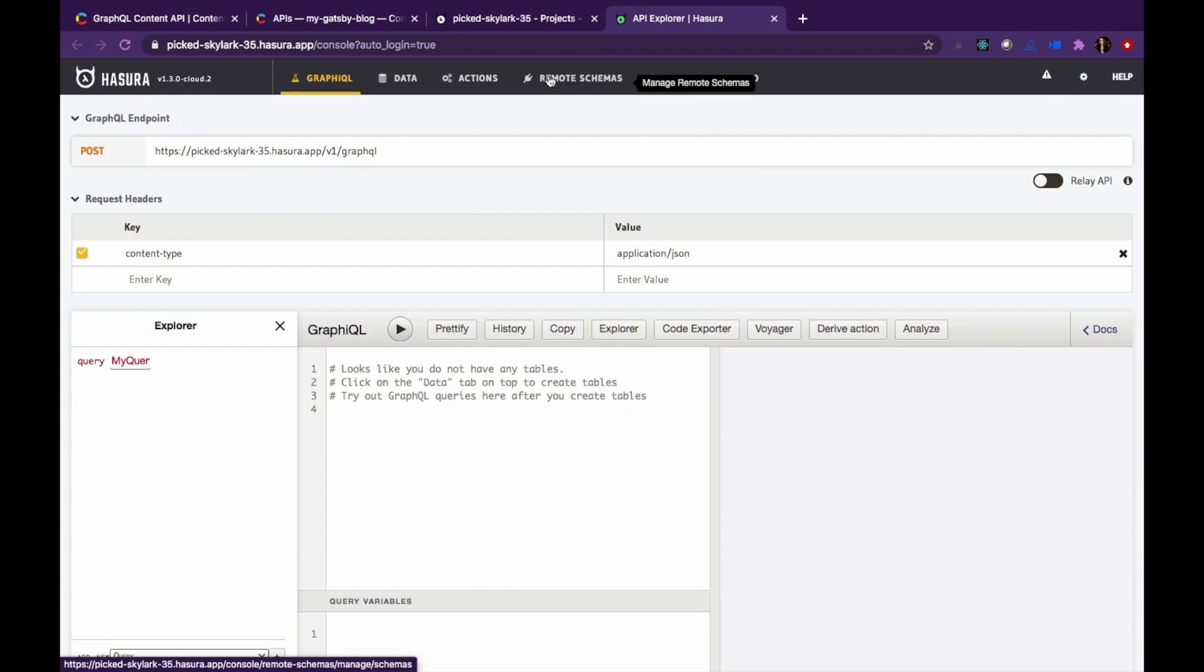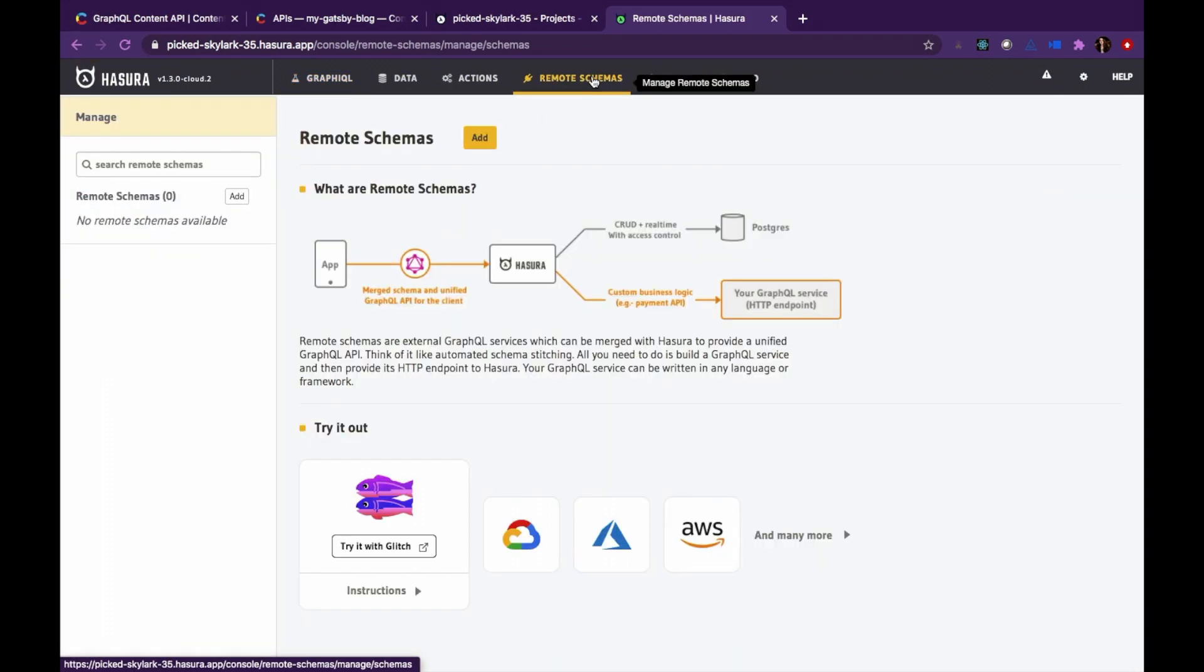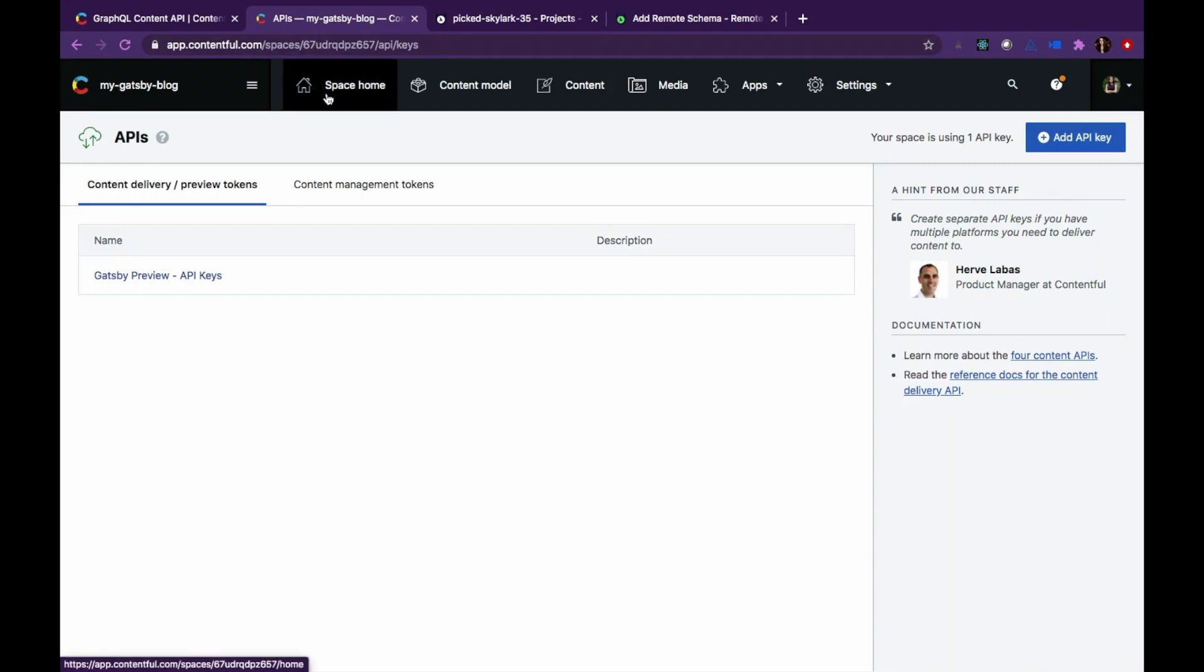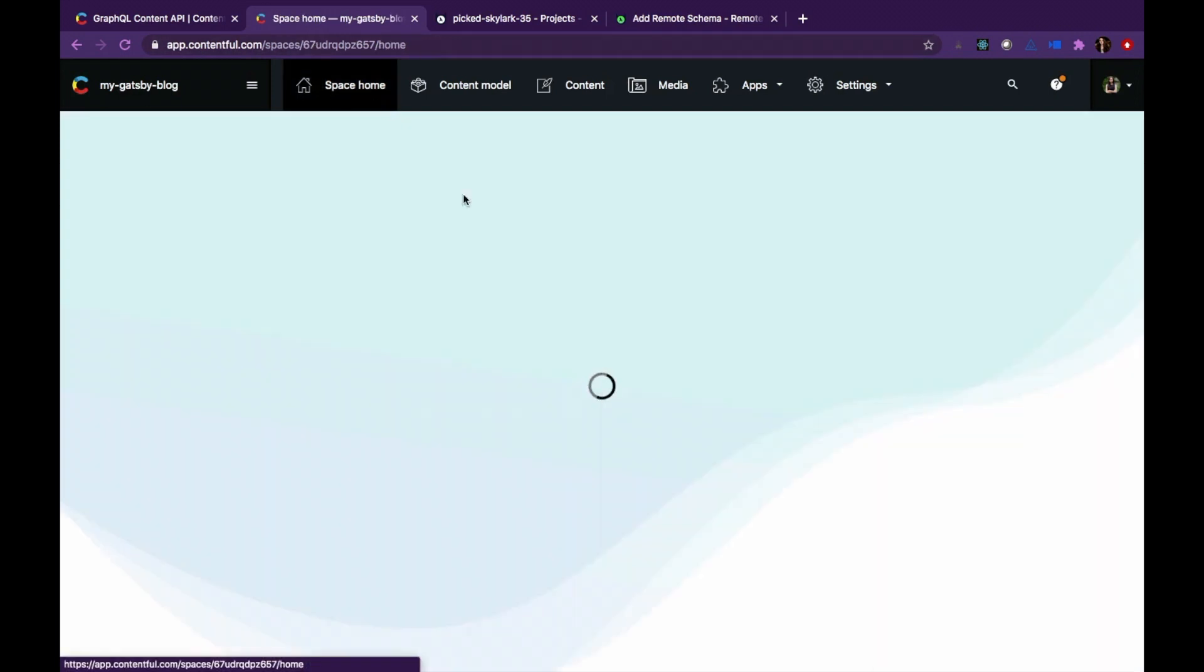Let's go over to the remote schemas tab to add Contentful as a remote schema. Click on the add button and add the name of your choice for your Contentful schema. Let's just call it Contentful for now.